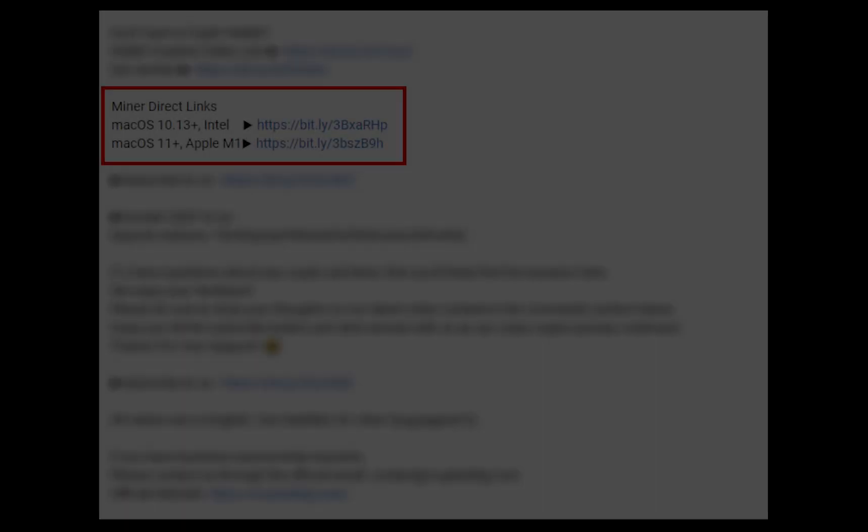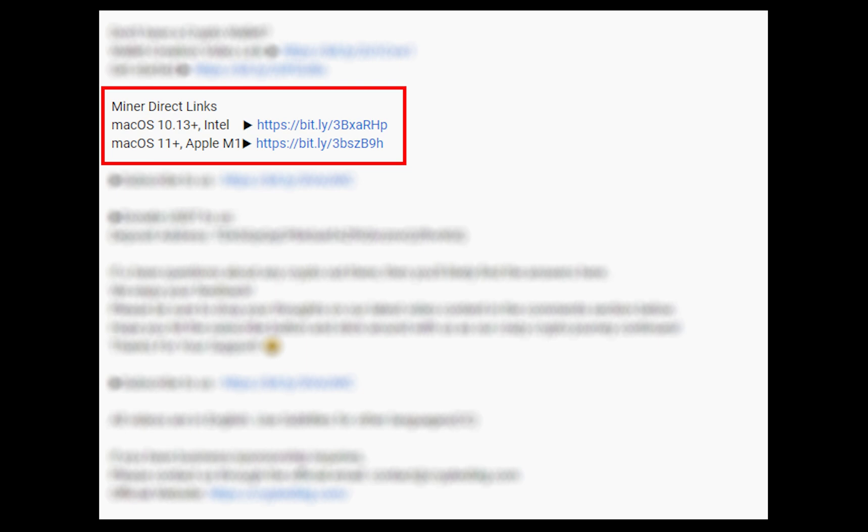The first step is to download the miner. Link is given in the description. Download the miner using these links. Choose the suitable one for your Mac.